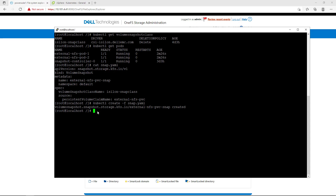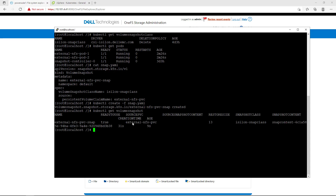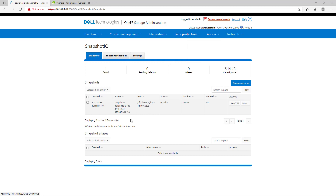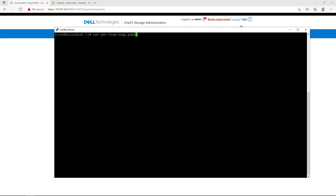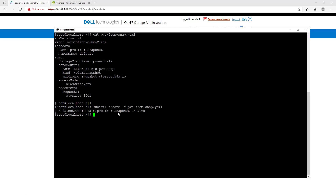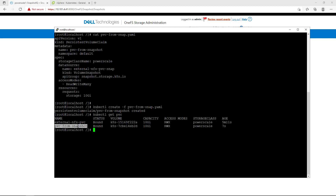Now, let's create a new volume snapshot. I set the source of the volume to the volume that we just created. By navigating to ParScale 1FS and clicking on the snapshot IQ icon, we can see that the new snapshot has been created successfully. Next, let's create a new persistent volume claim from that snapshot. I set the data source to the snapshot I've just created and specified the same access mode and volume size.